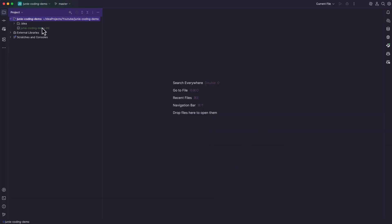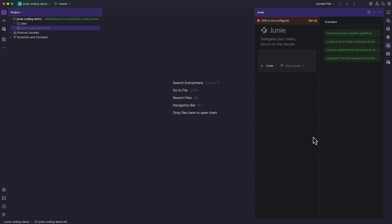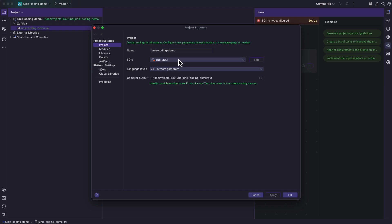This created an empty project. As you can see, there is nothing inside the project apart from the IntelliJ related files. To the right side of the IDE, you can see the Junie icon. There is a text area where you can ask your questions, and there is also a warning showing that the theme Gradianto may not be supported with Junie, but I never faced any issues working with it. I can also see that the SDK is not configured, so I'm going to click Setup and use the latest Java 24 version.